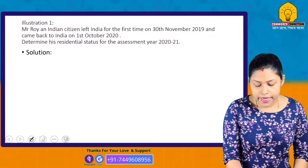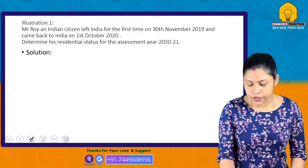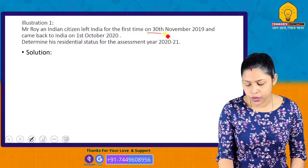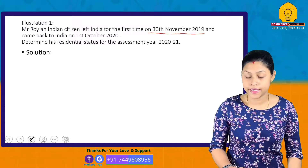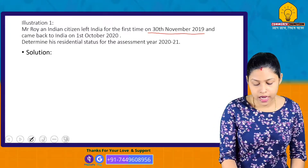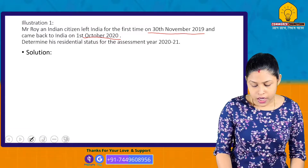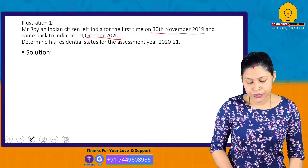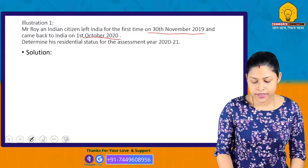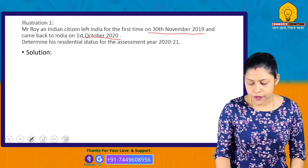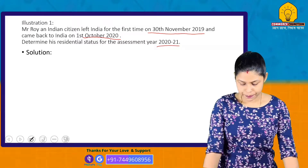Mr. Roy, an Indian citizen, left India for the first time on 30th November 2019 and came back to India on 1st October 2020. Determine his residential status for the Assessment Year 2020-21.